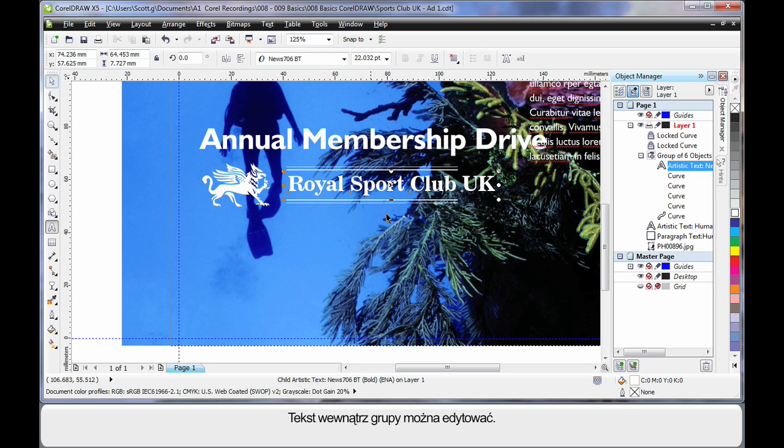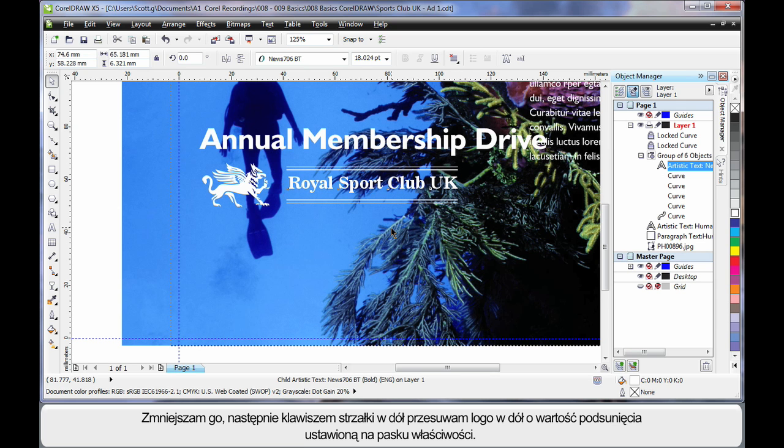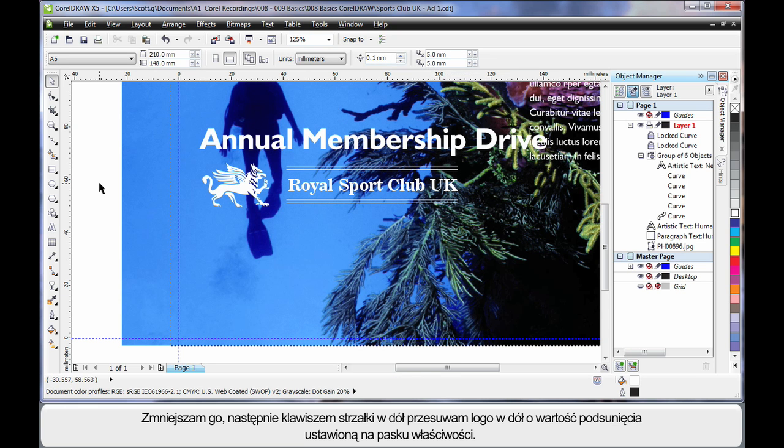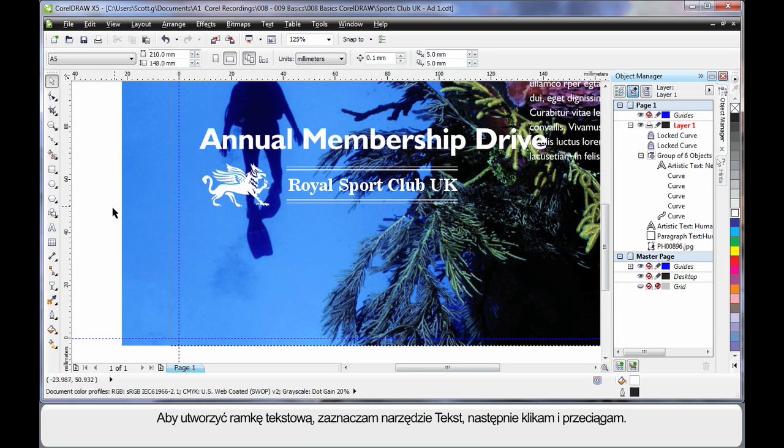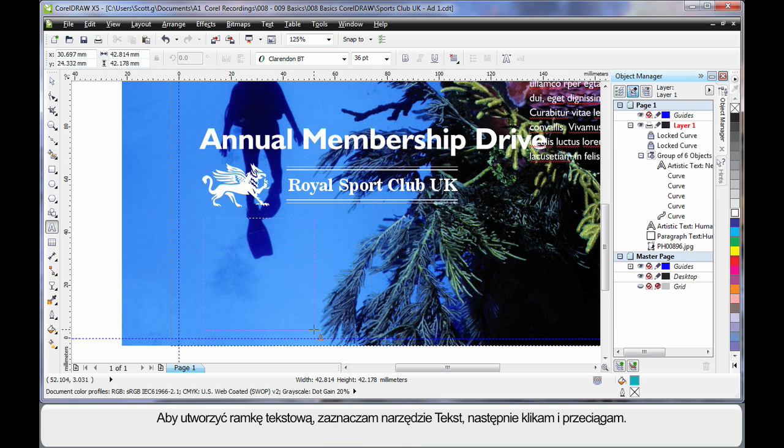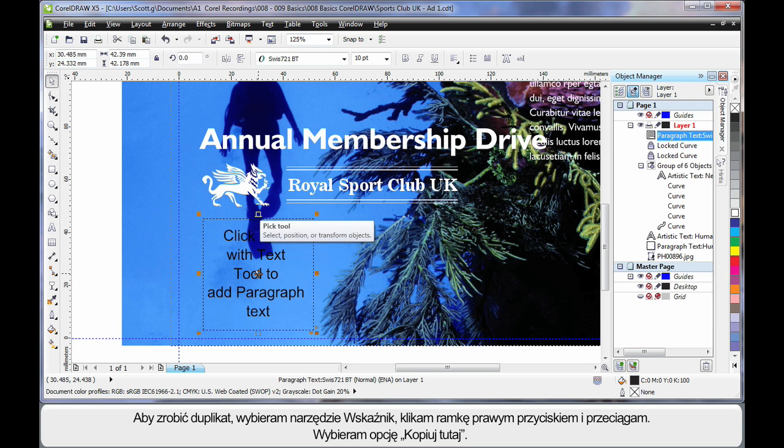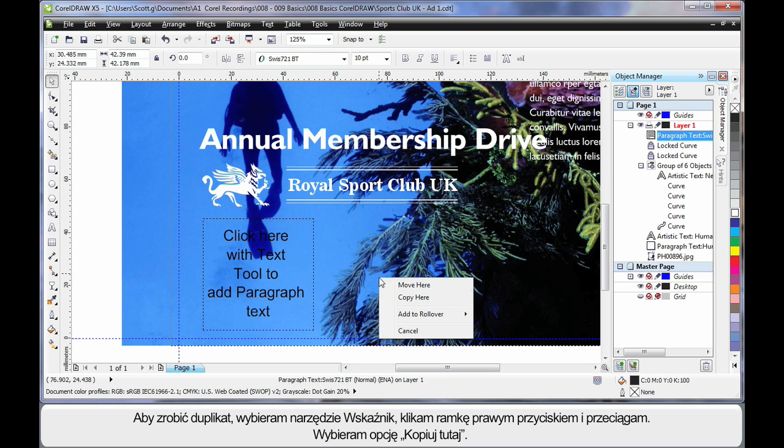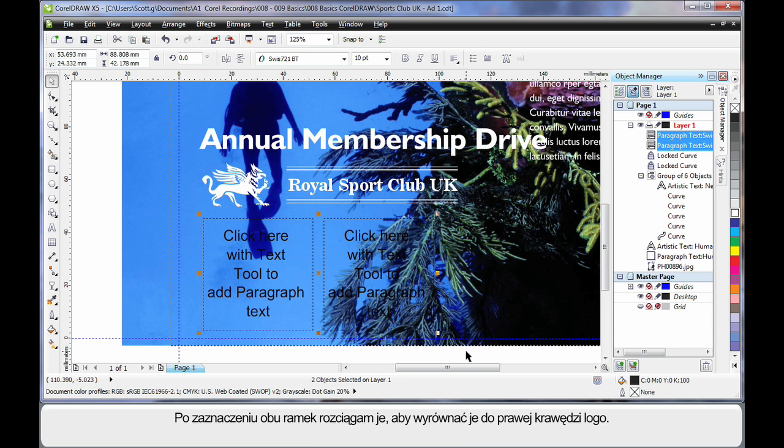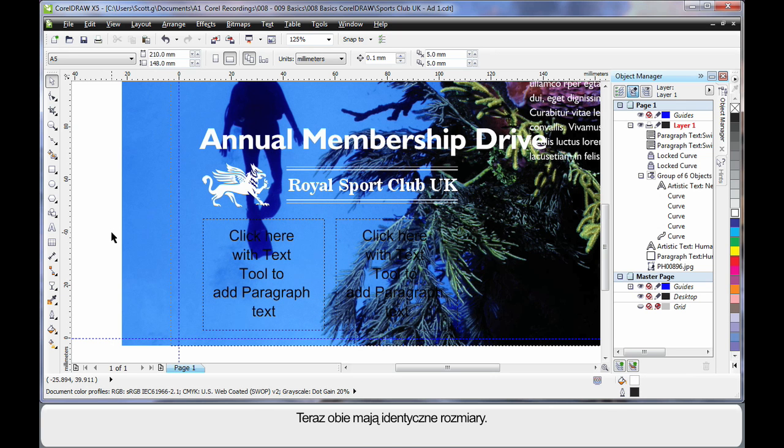Yes you can edit text inside a group. I just want to scale this down. And then using the arrows on my keyboard tap down a little. And that will move whatever selected object by the nudge distance we have set on the property bar. Again selecting the text tool I'm going to click and drag and create what we call a text frame. I'll select my pick tool and then right click and drag to the right to create a duplicate. Choose copy here. I'll select both of those and then stretch and just line it up with the edge there. Now they're both identical in size.